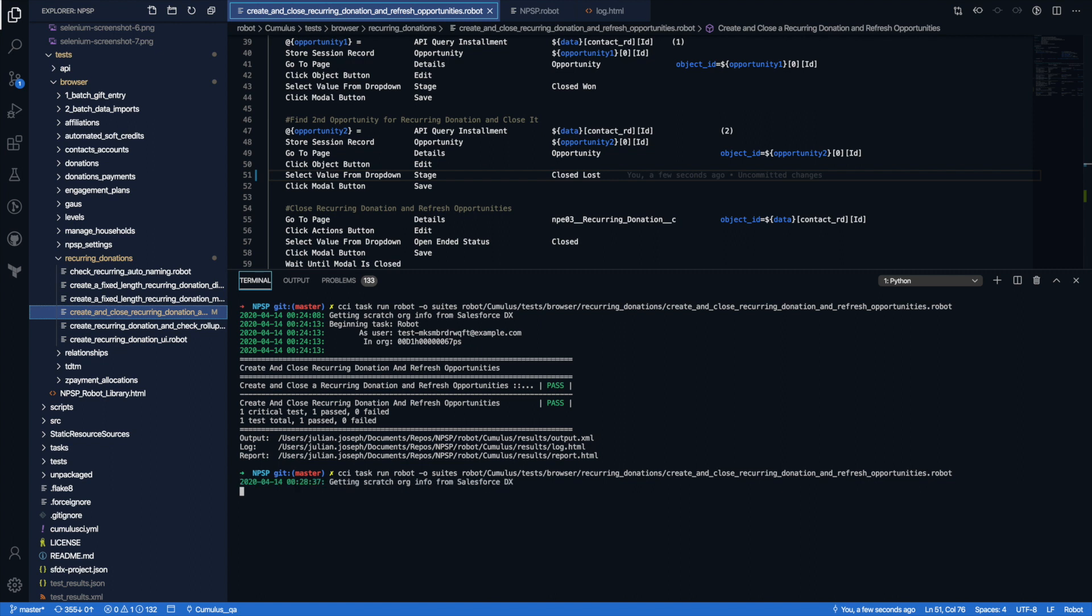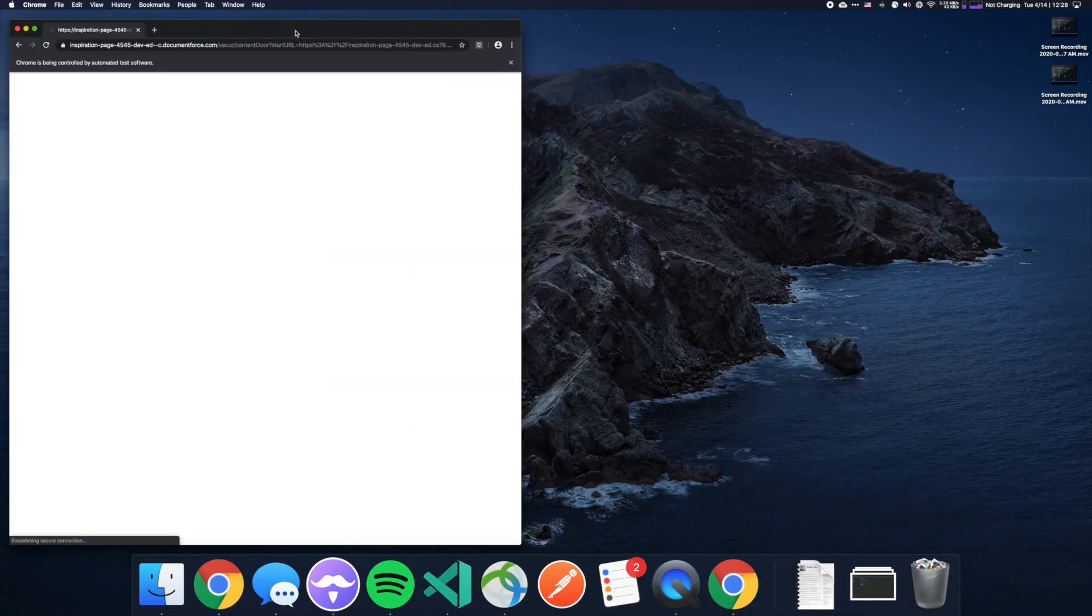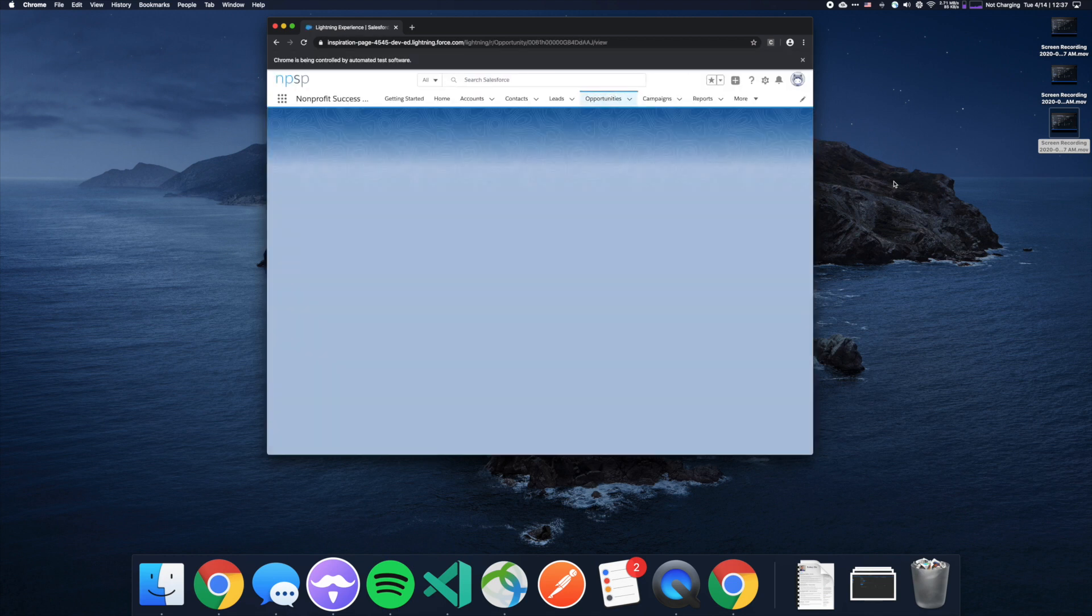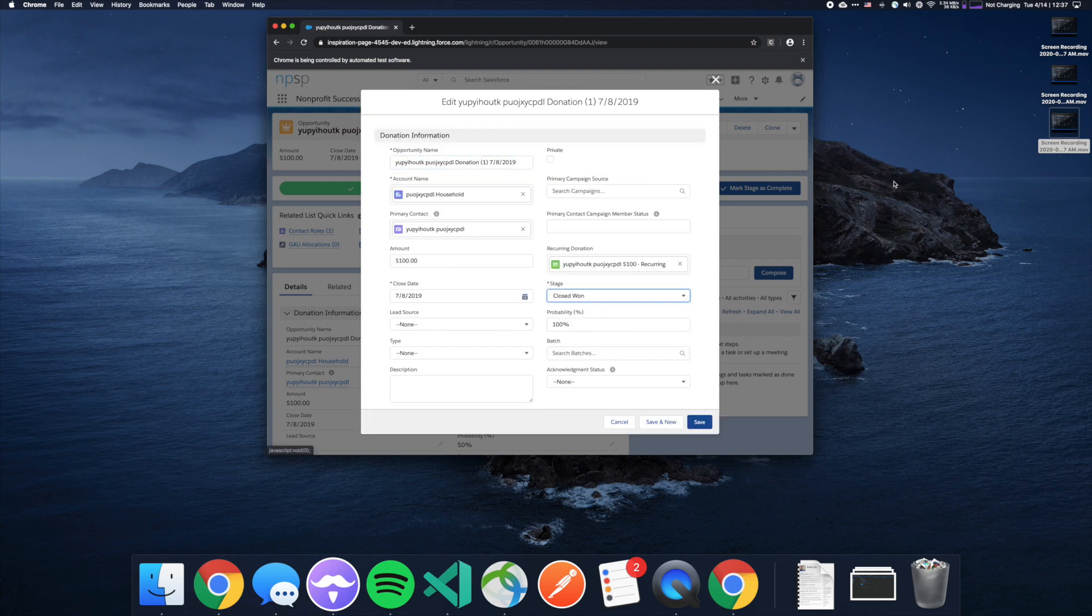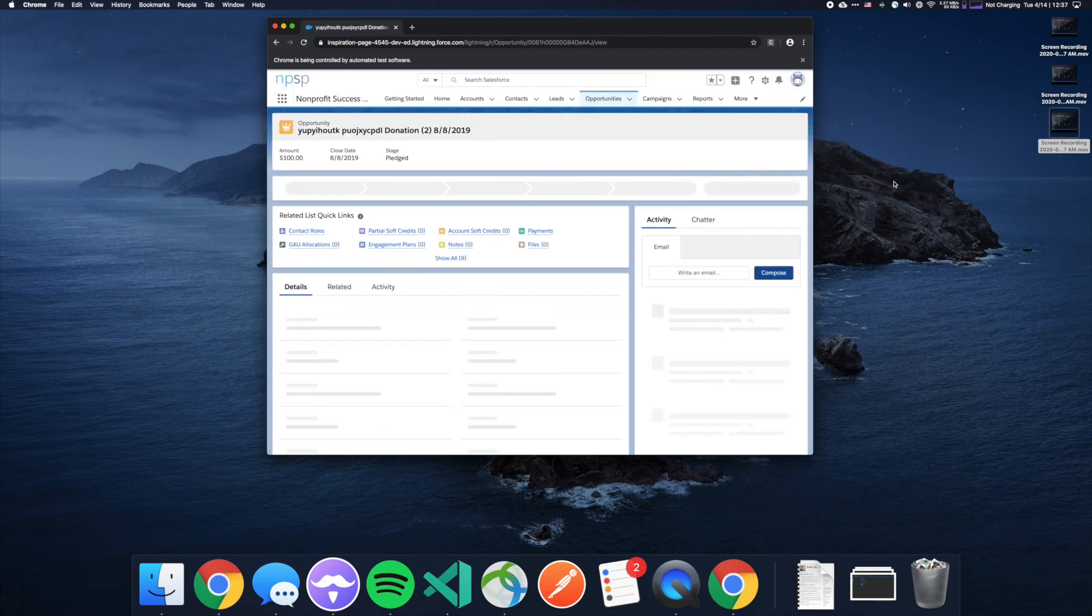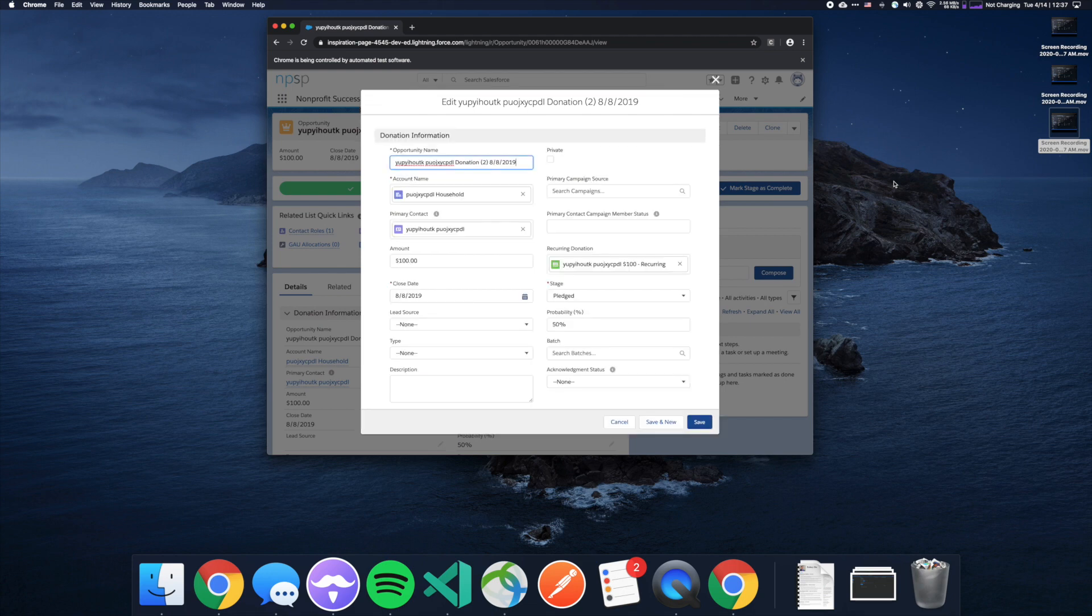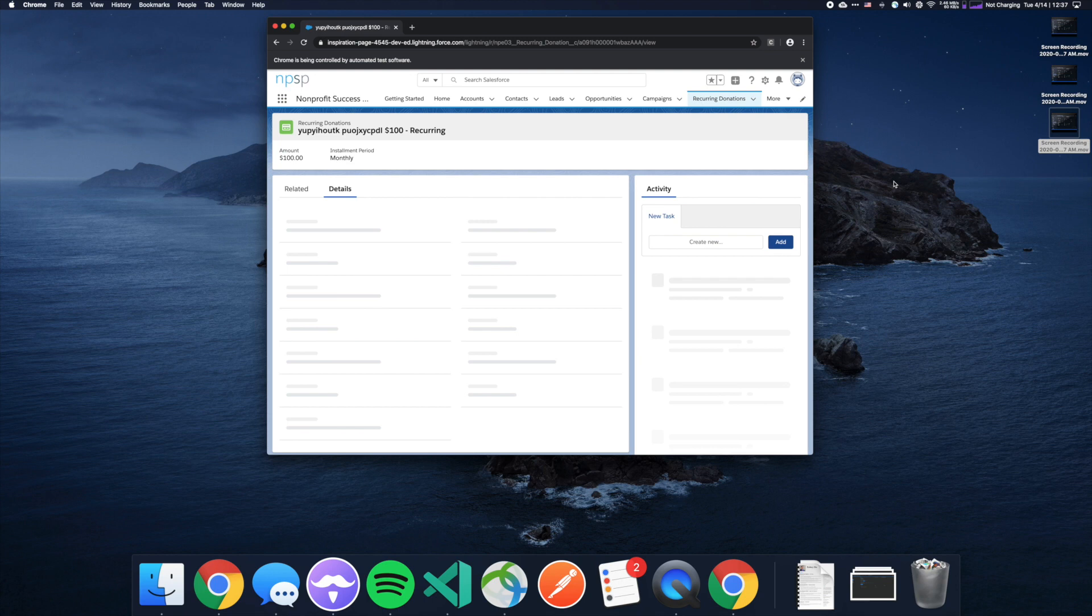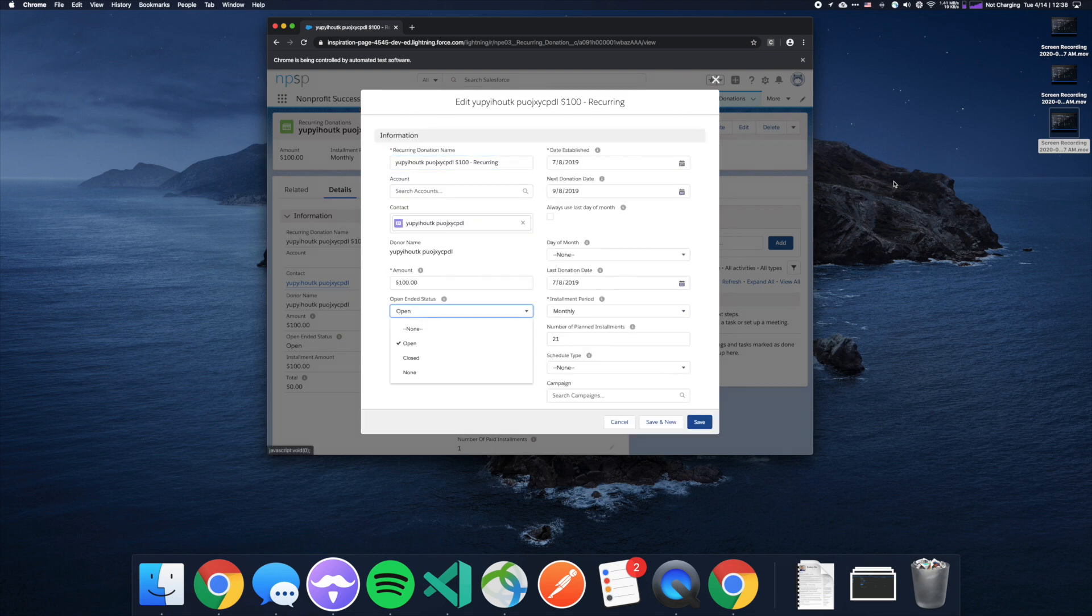Cumulus CI is using Salesforce DX to query the org, find its information, tell it that it wants to open, and then begin running the test. So again, in the background, it is creating some sample data. For example, the recurring donation, which generated these opportunities. On this one, we are still going to modify it to closed won. But on the second opportunity, if you remember, I changed the test to now change the stage to closed lost instead of closed won. The next step of this test is actually going to that custom object recurring donations. It's going to go ahead and close it out still. This will run some NPSP triggers in the background, which will modify related opportunities, including closing out those future ones.